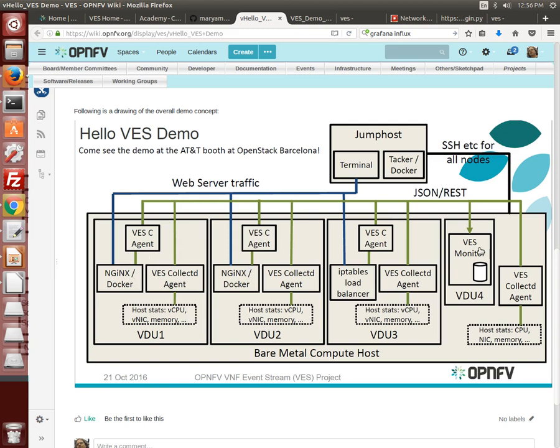A fourth VM provides the VES monitor which in this early demo development stage provides a terminal view of the VES events as sent by the VES agents and received at the monitor. Some minimal processing is done on the events to track key telemetry values related to the test scenarios covered in the demo. Later we will integrate the VES event data into a full-featured dashboard such as Grafana.